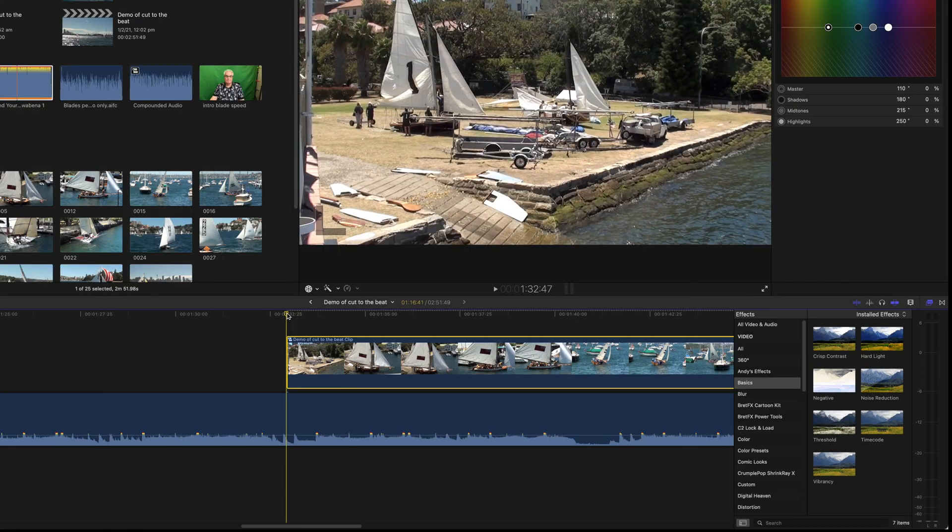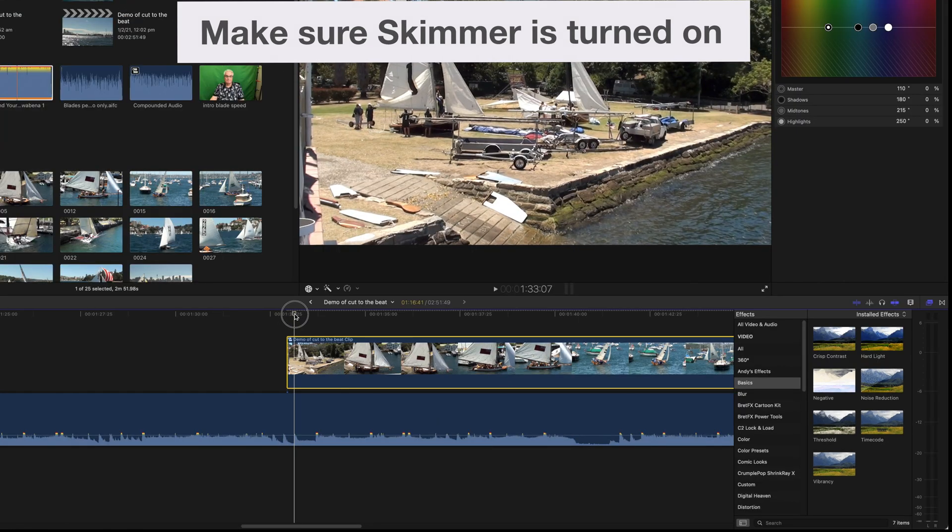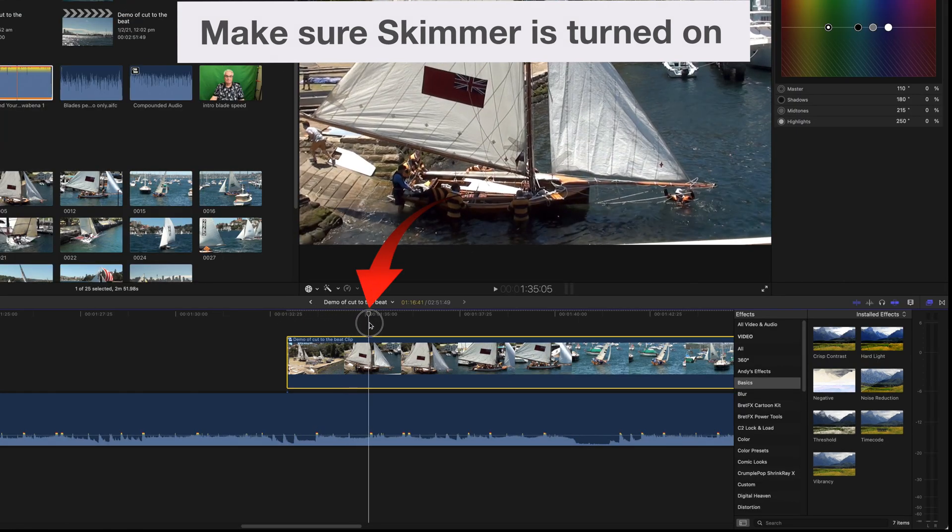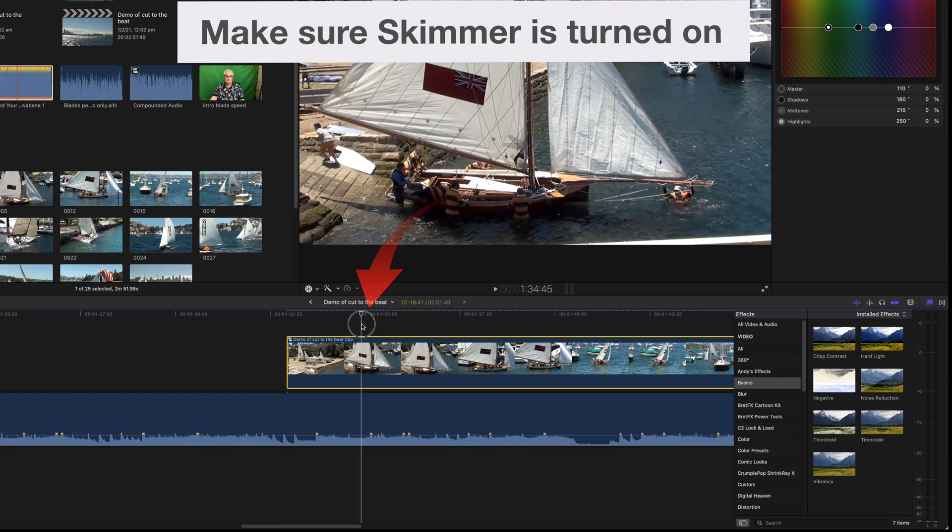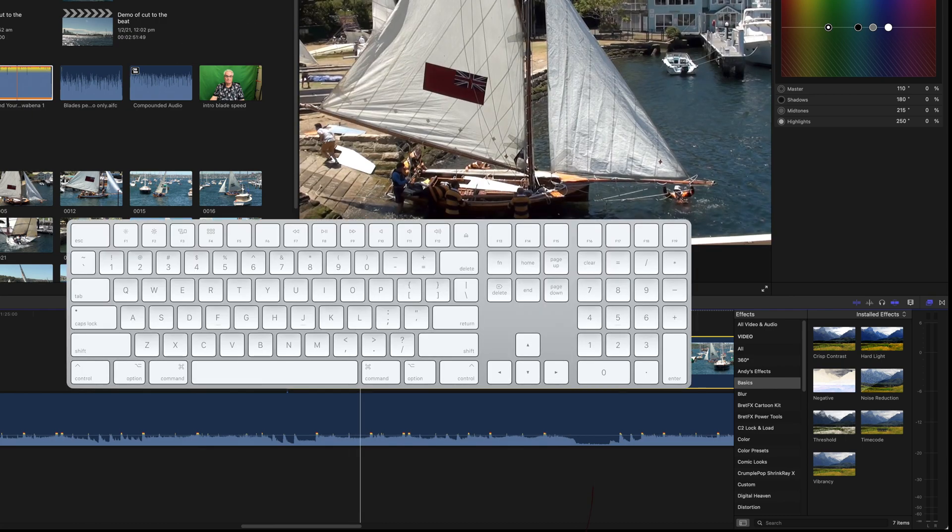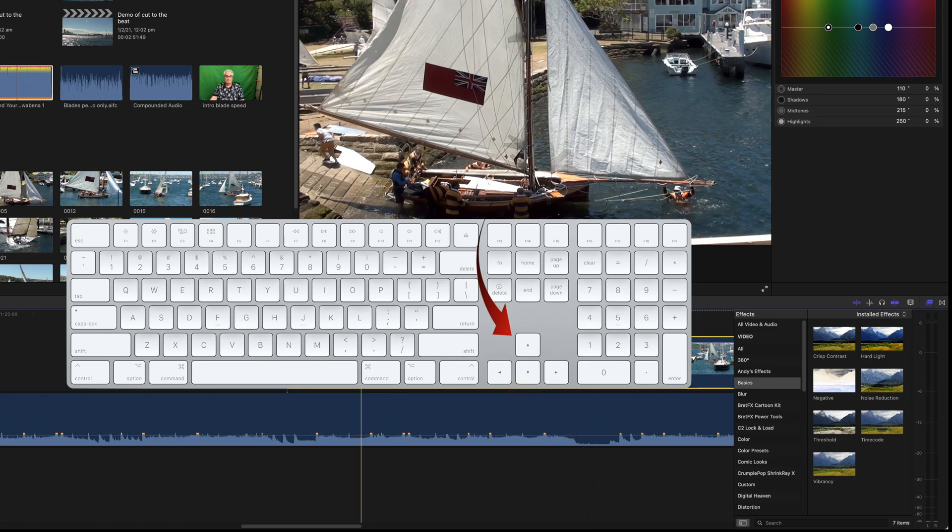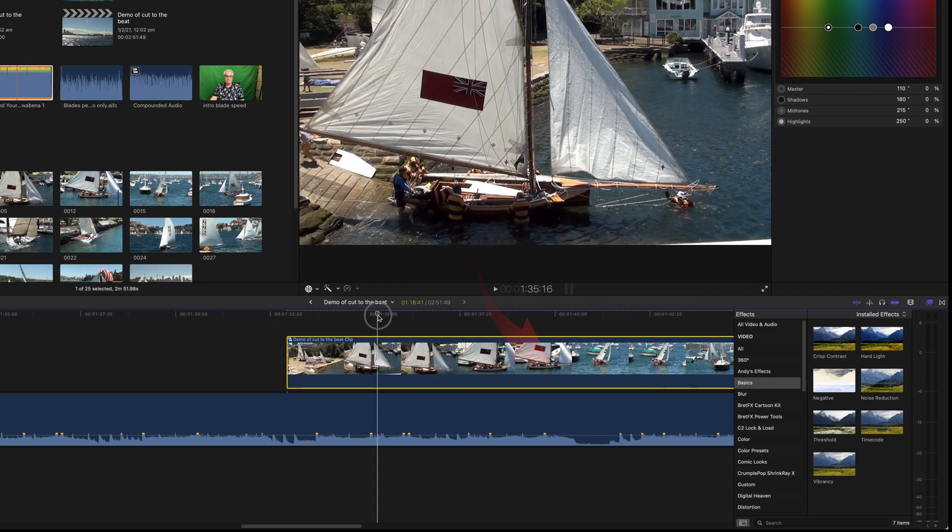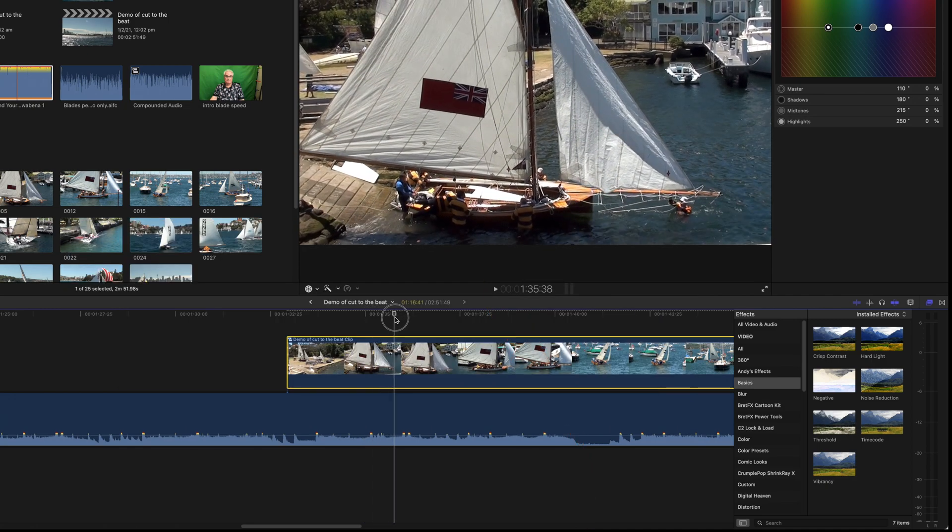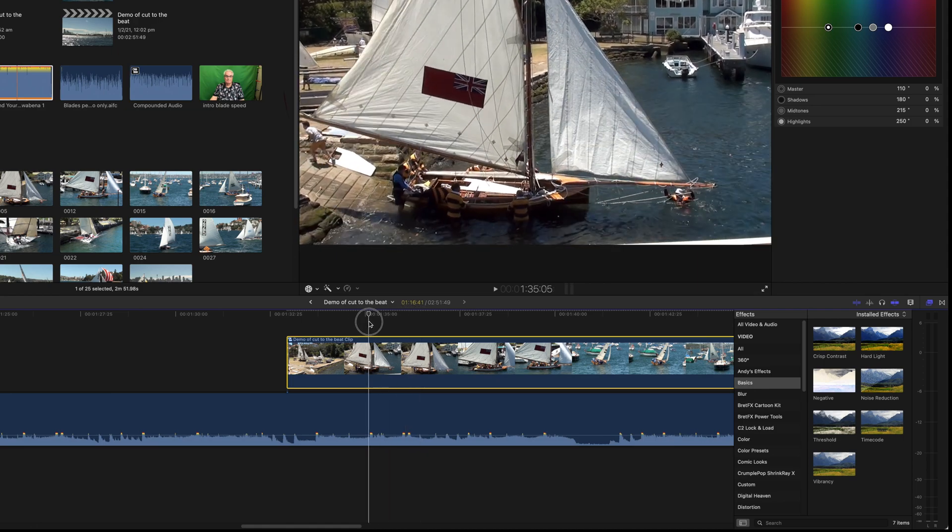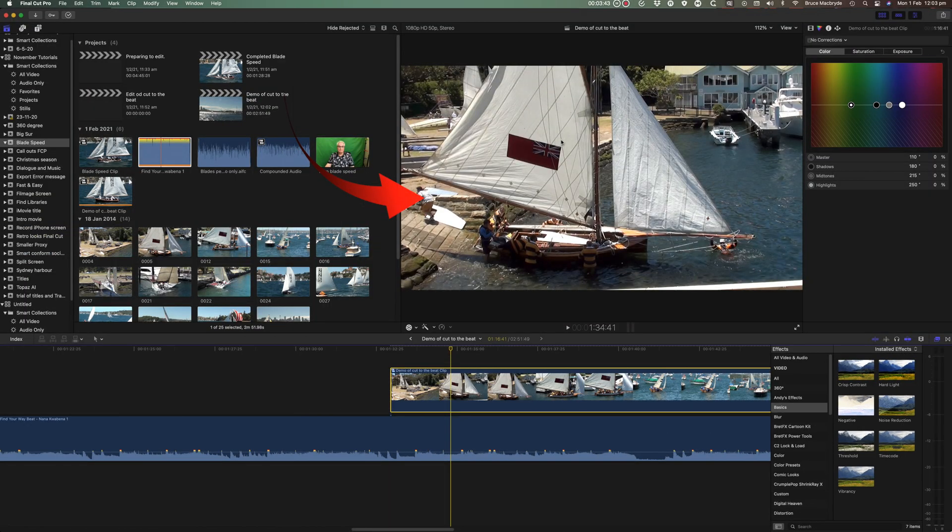Hover the skimmer to the change in scenes that you want on a beat. Once you're close to the change, use the left and right arrow keys to have it perfect. You need to have the first frame of the new scene showing in the viewer window. This is important.